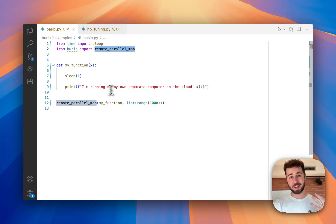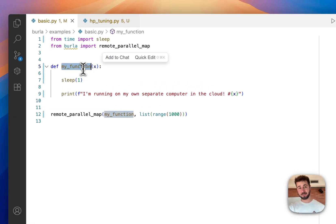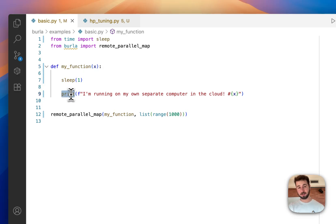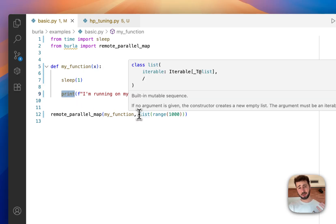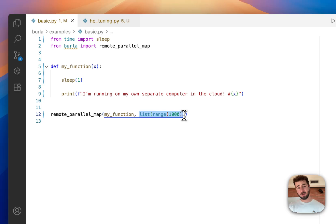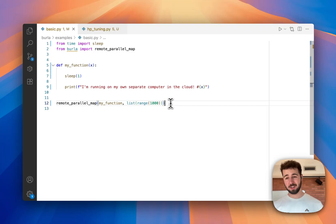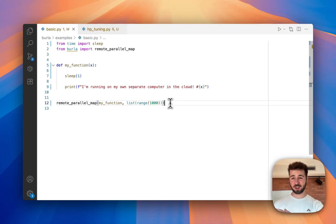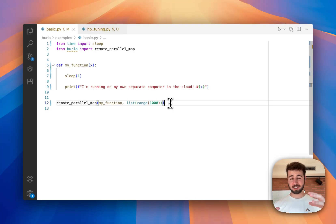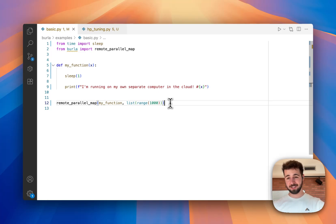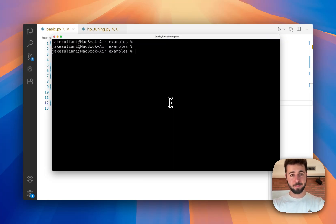Here I'm just passing it this simple function that sleeps for one second and then has this print statement at the bottom, and I'm going to call it on a list of numbers from 0 to 1000. What this is going to do is it's going to call this function on every single argument in the list at the same time, each in a separate container on its own CPU in that cluster that I showed you earlier. Let's give it a run.